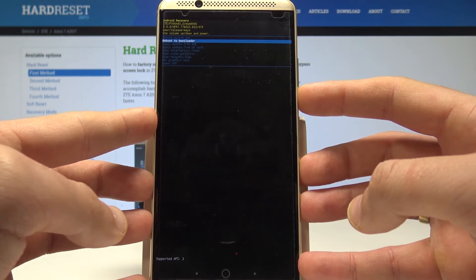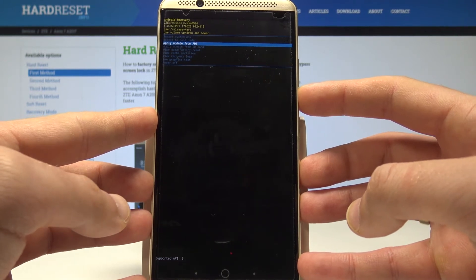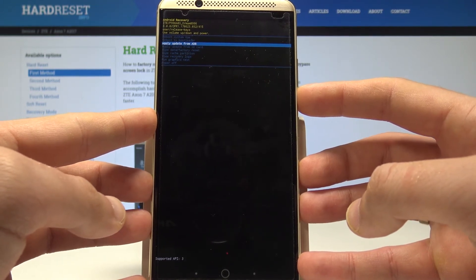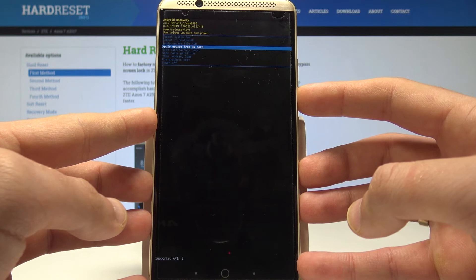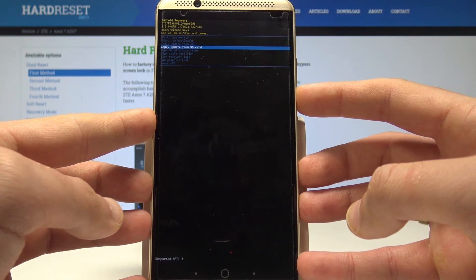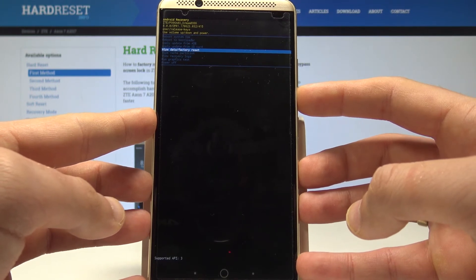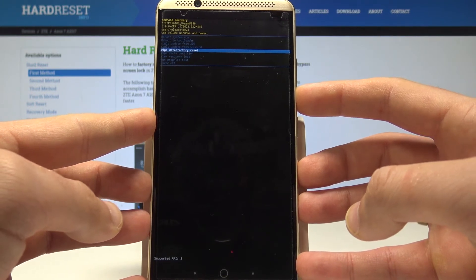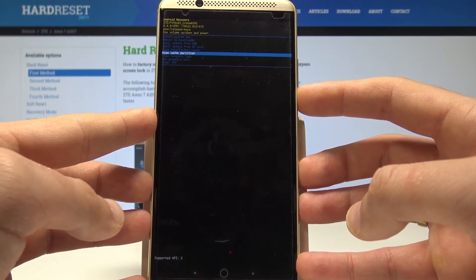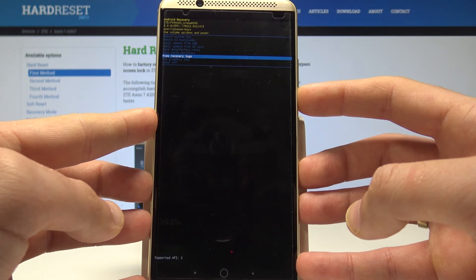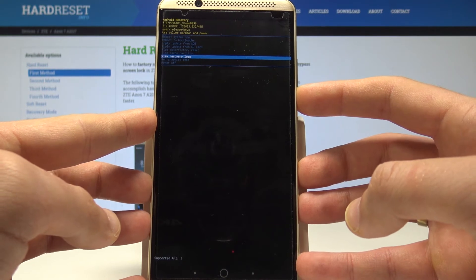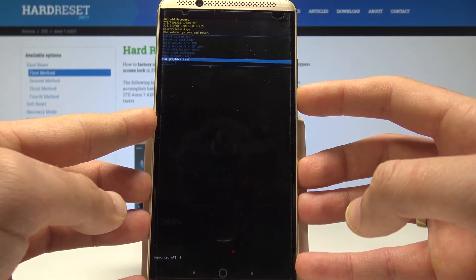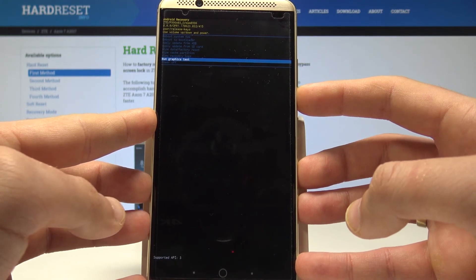From this menu you can reboot the bootloader, apply an update from ADB or SD card, wipe data with a factory reset, wipe the cache partition, view recovery logs, or run a graphics test.